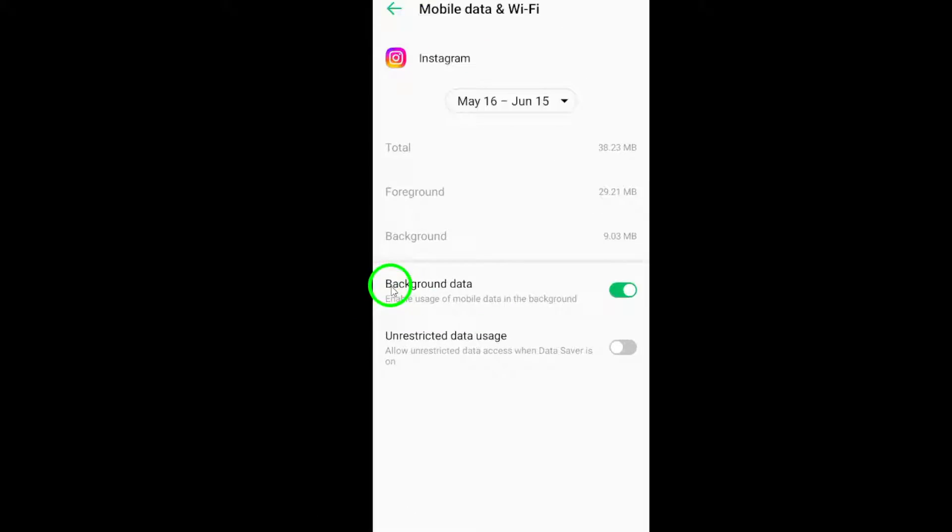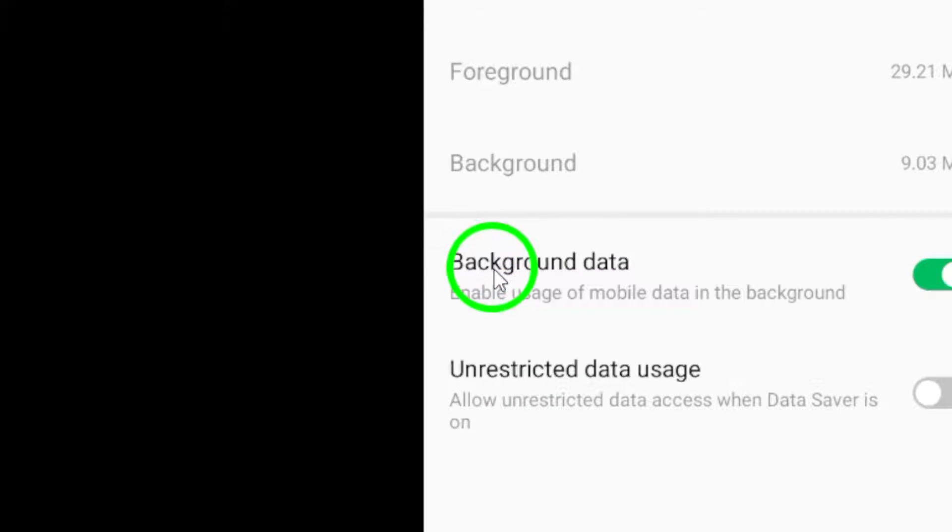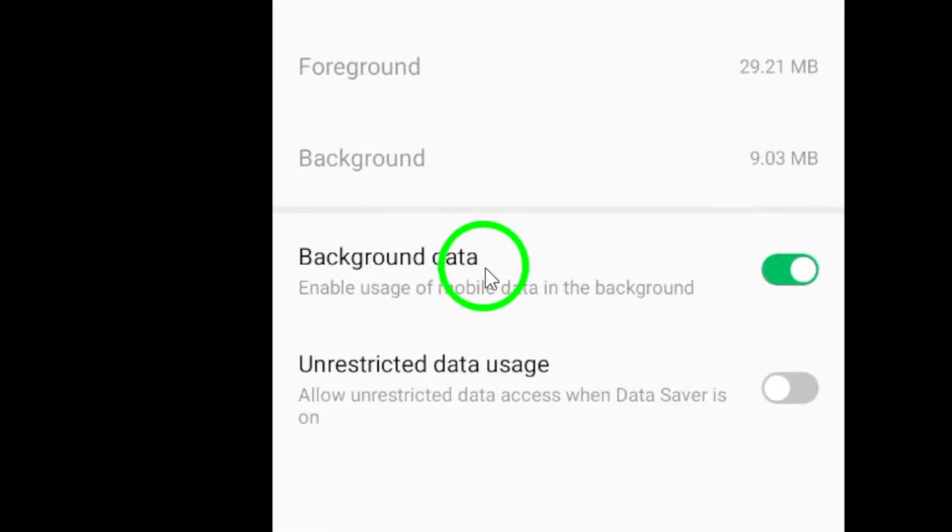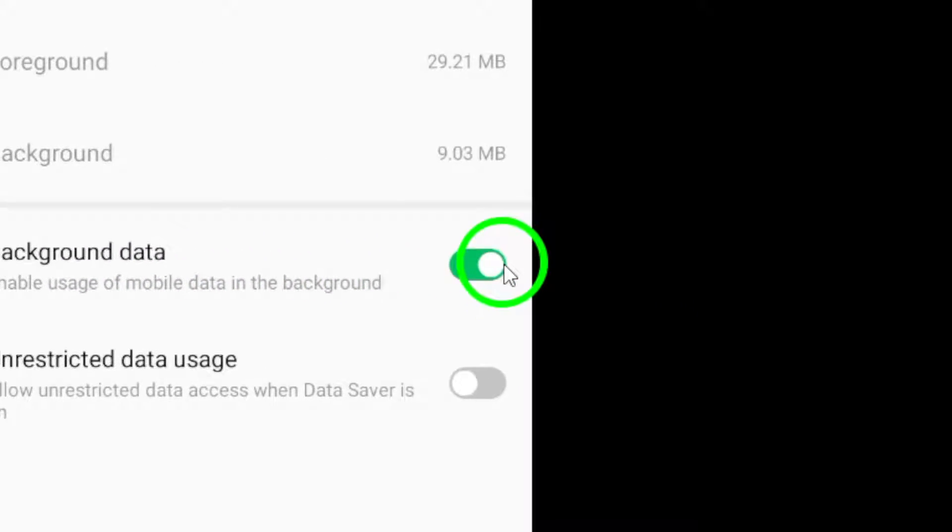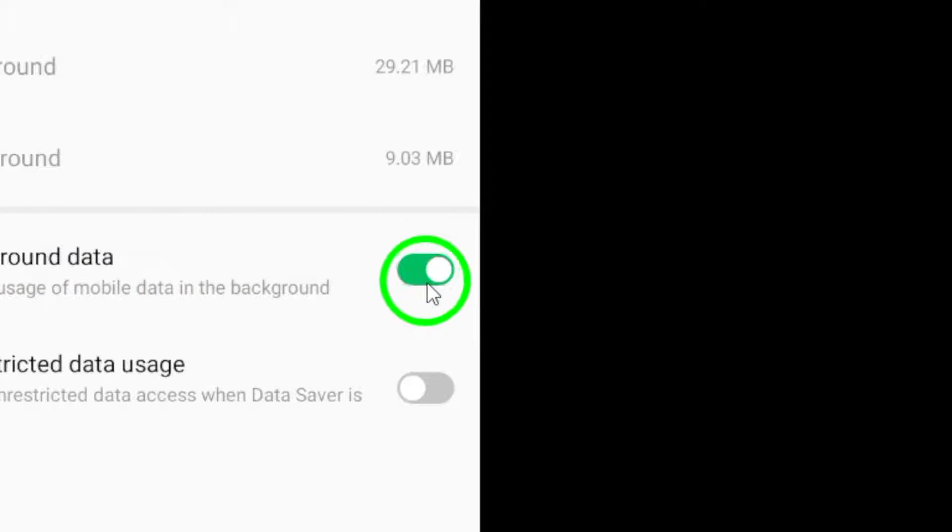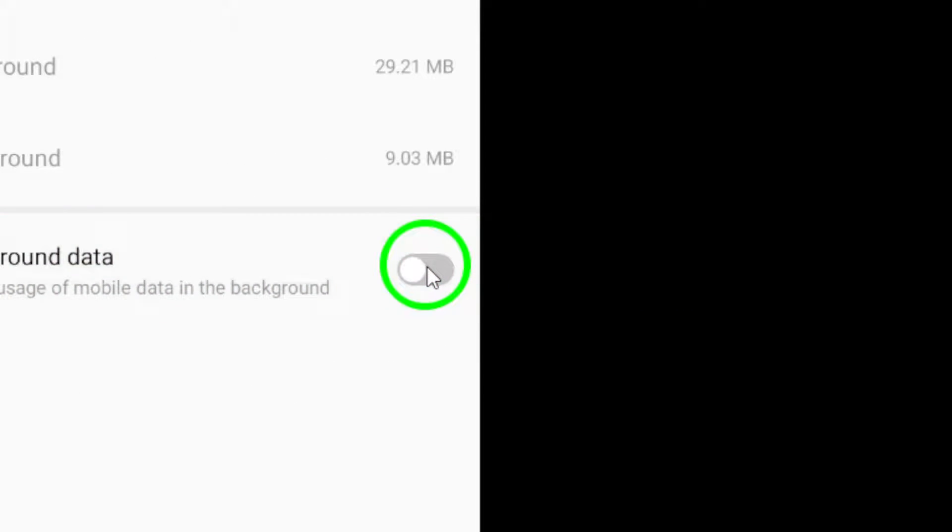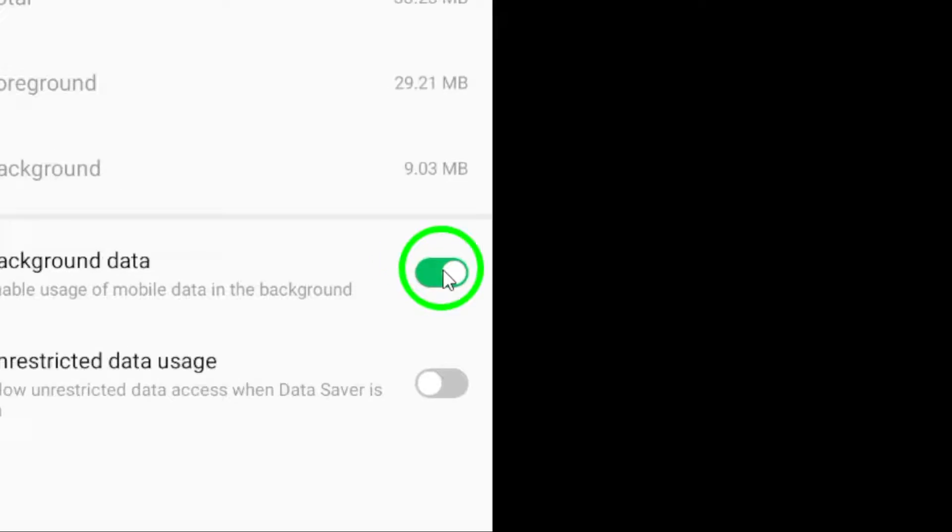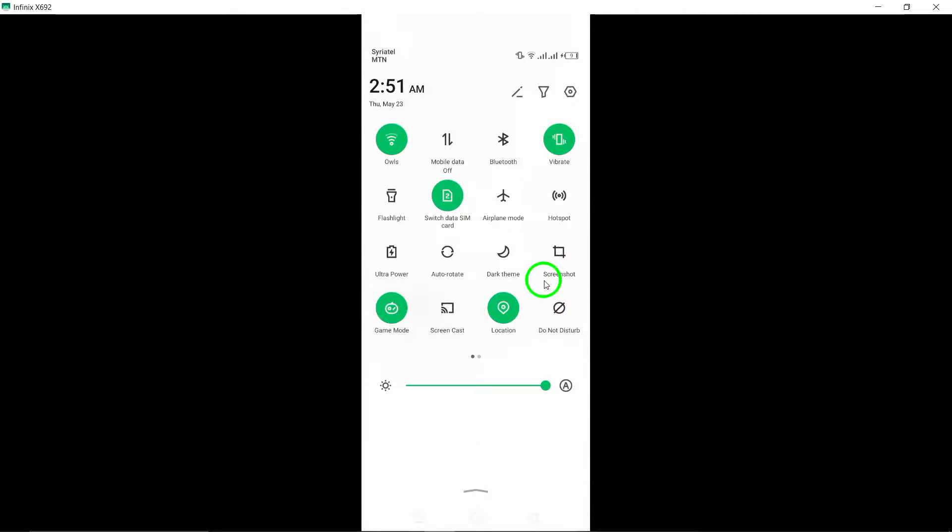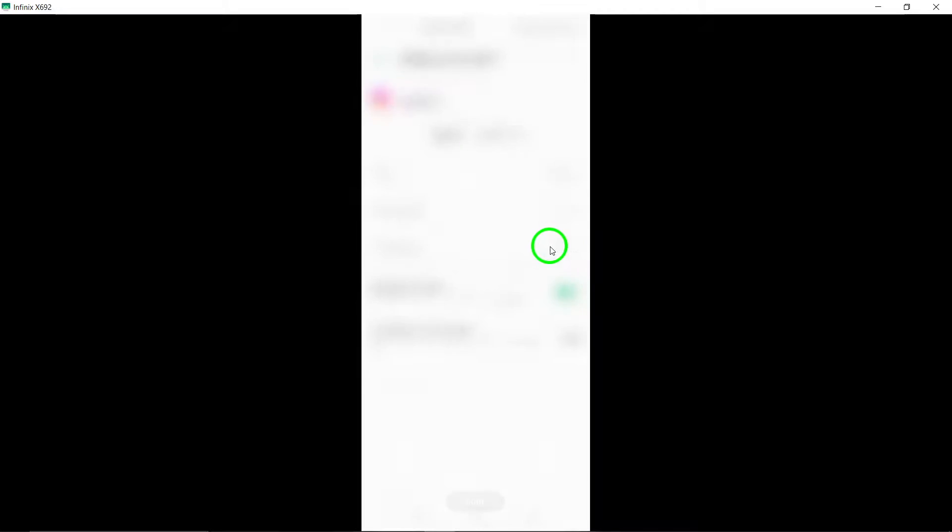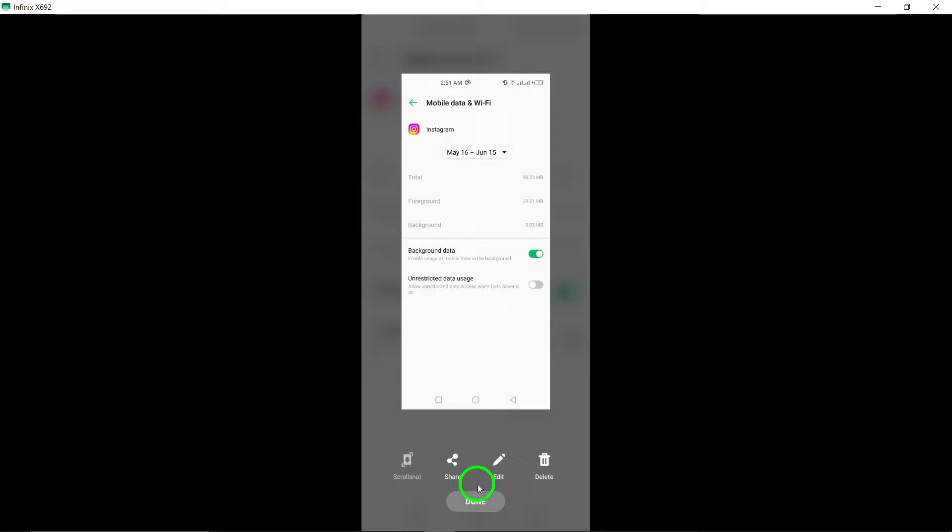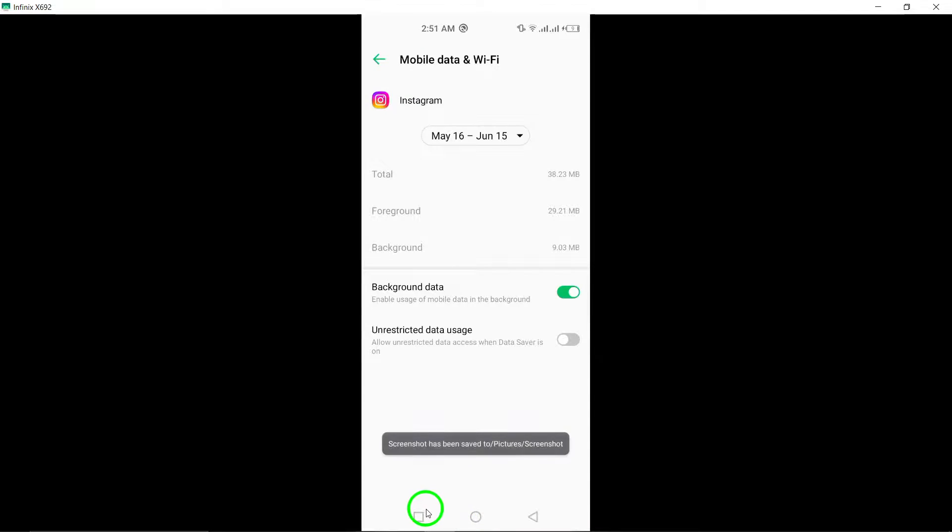Now, let's tackle the auto-refreshing issue. Find the setting for Allow Background Data Usage and toggle it off, and then back on. This action can help reset the background data usage settings for Instagram, potentially resolving the auto-refreshing problem.